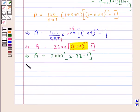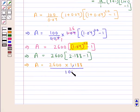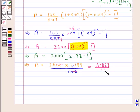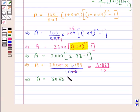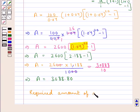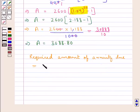Putting this value in the formula: A = 2600 into (2.188 minus 1) = 2600 into 1.188 = 3088.80. Thus the required amount of annuity due is equal to $3088.80.